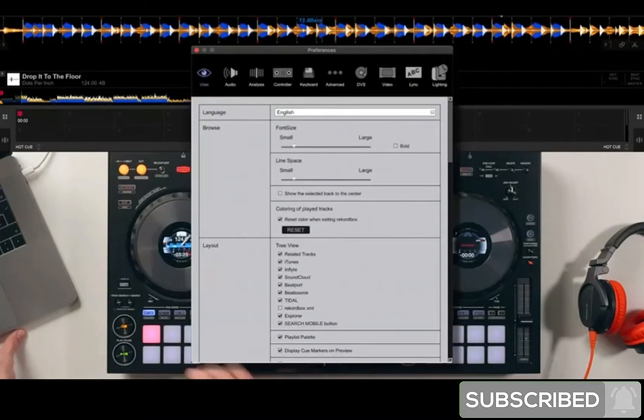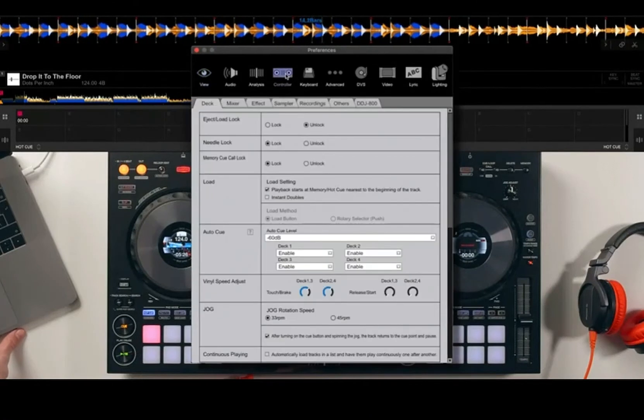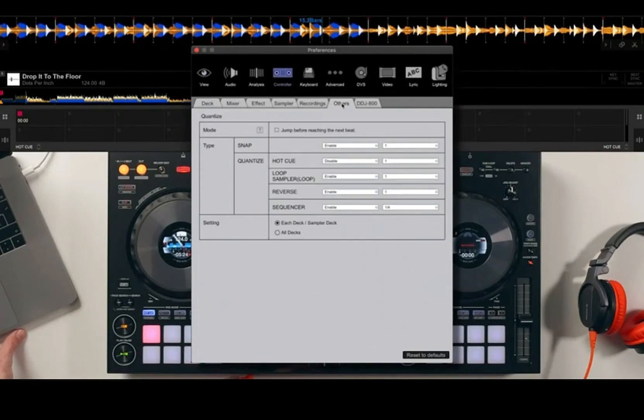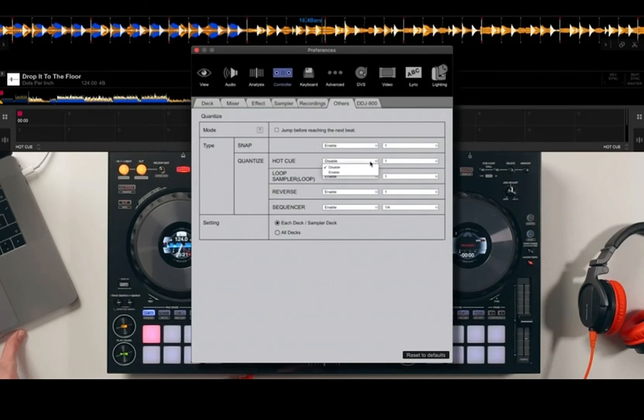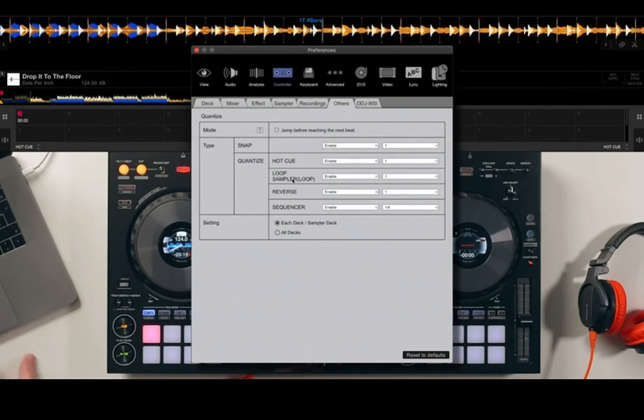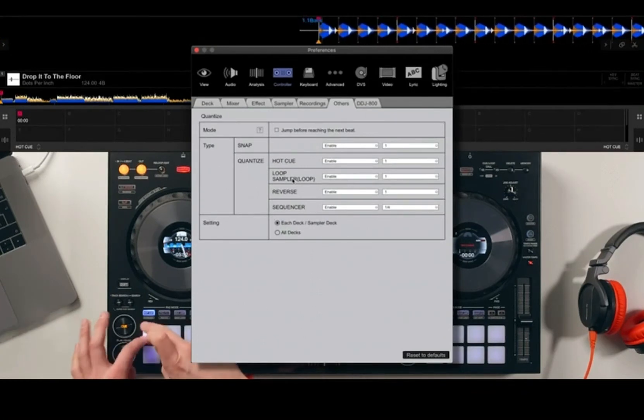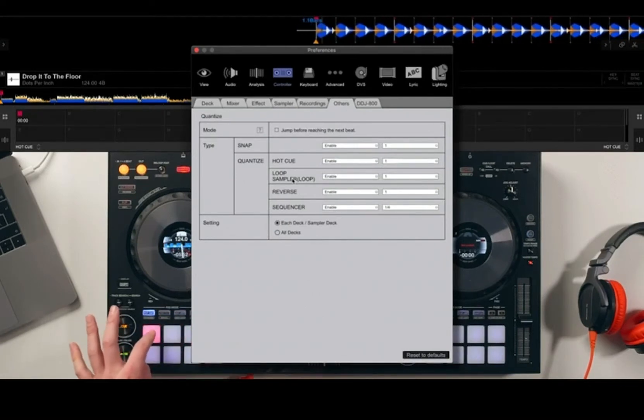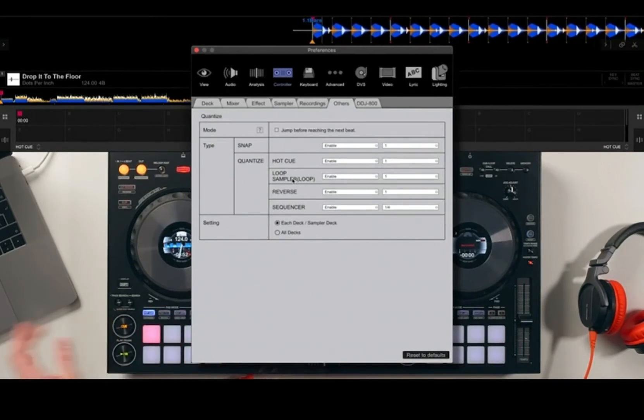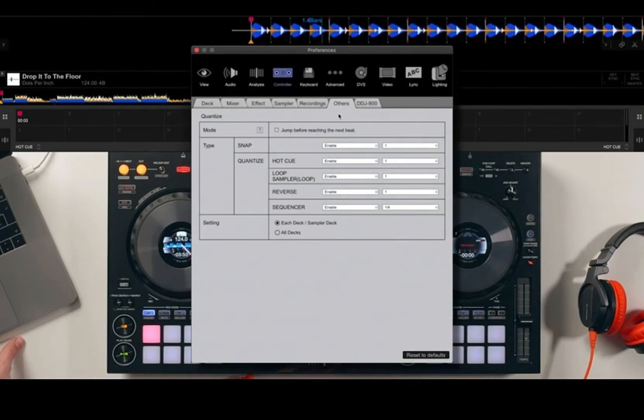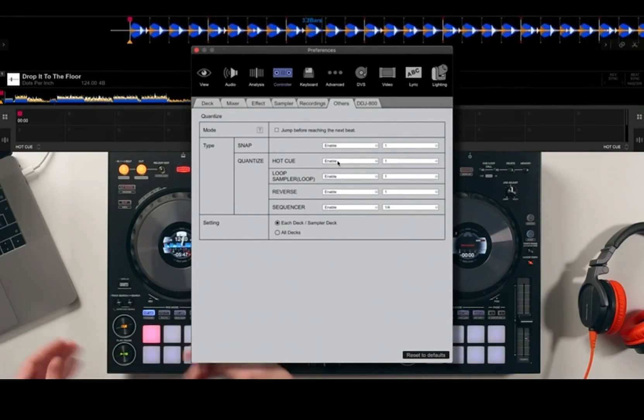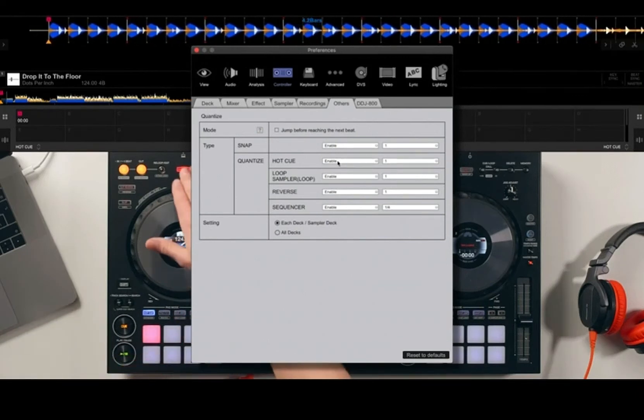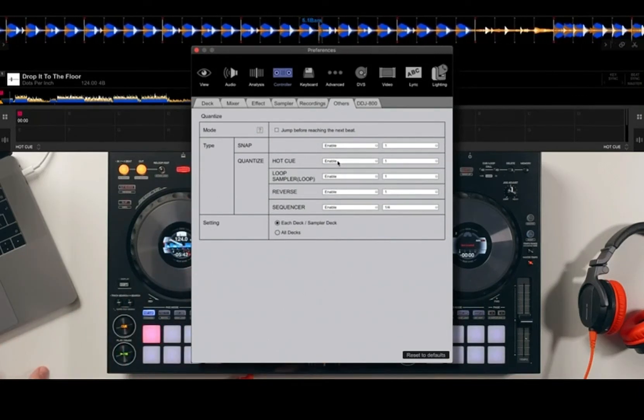When I hit the hot cue now, no matter how fast I press it, it locks to the grid—every single beat. You'll notice in the settings under Controller and Other, I can change how quantize reacts. If you're not aware, quantize basically locks everything you do to the grid of the music. I can choose what quantize responds to. You could decide to disable it even when quantize is turned on, so the hot cues respond as fast as you like, or you could put quantize on and change the beat value so it locks to every quarter beat.